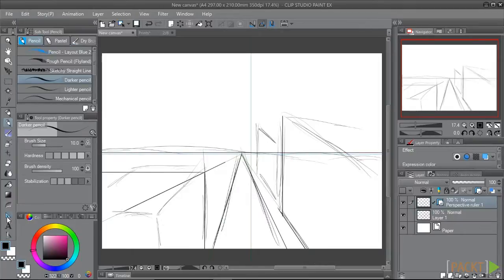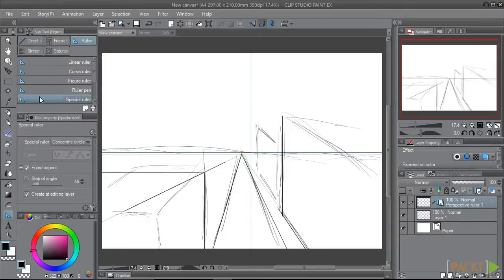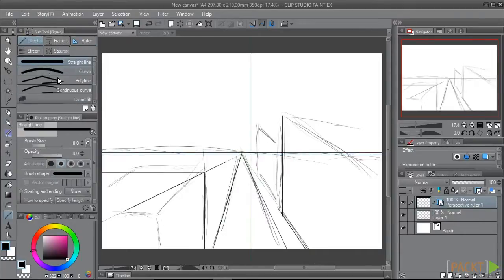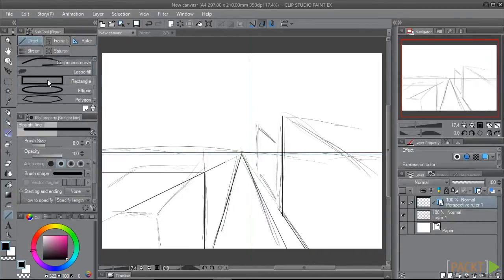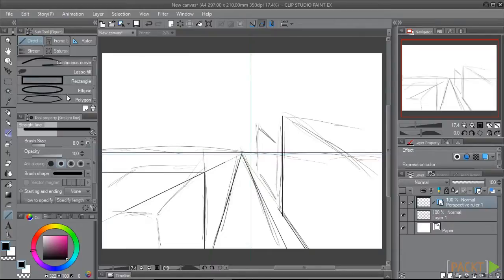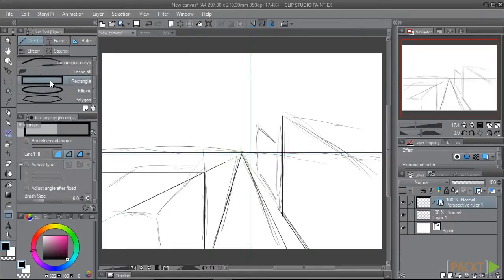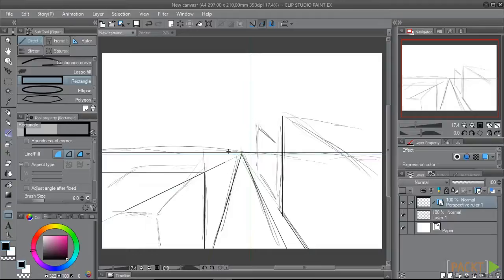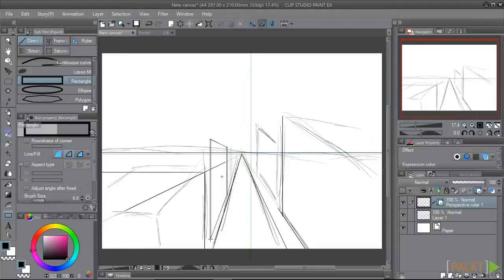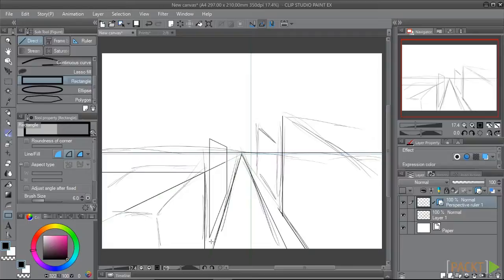Also, we can use the direct draw tools and have them snap to the perspective ruler. So, if we want to draw the side of a building quickly, we can select the rectangle direct draw tool and drag it out. It will automatically adjust to the vanishing point of this ruler.